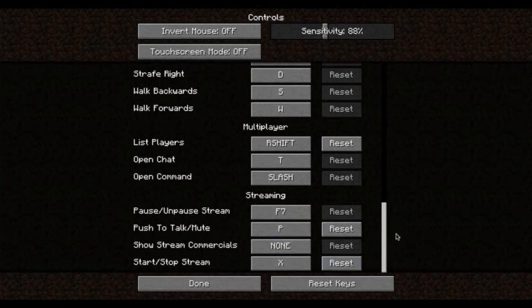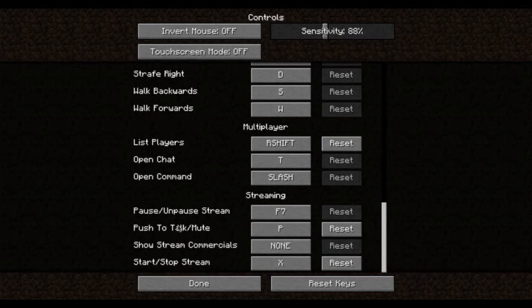If you're a subscriber or a partner with Twitch and you have ads in your stream, you can enable ads. You can push to talk if you're on TeamSpeak or something like that. Pause and unpause stream is really cool, which just freezes the Minecraft for you. And you can stop and start the stream.